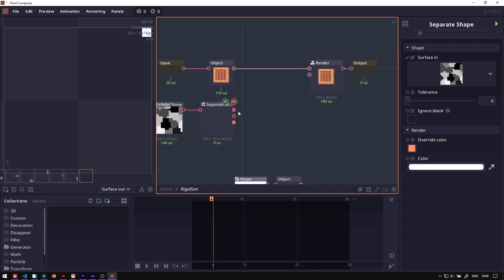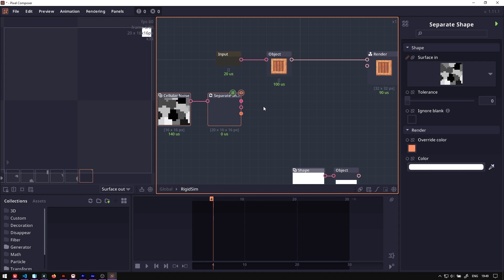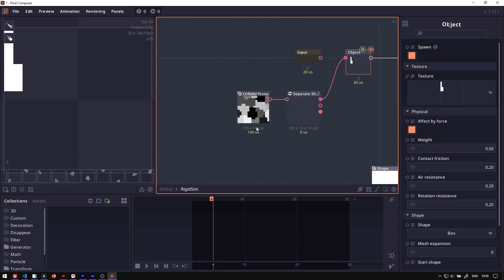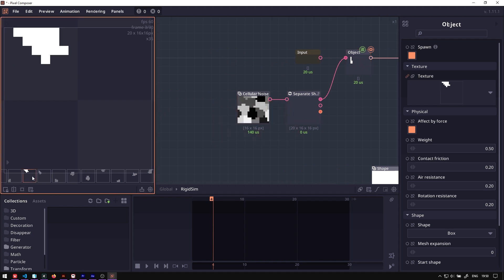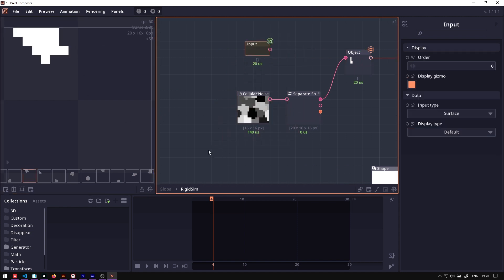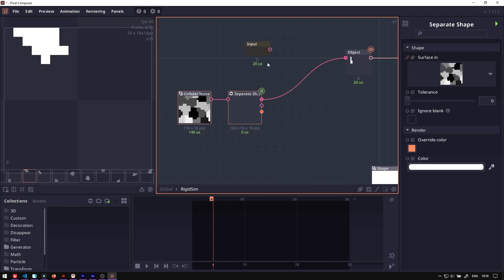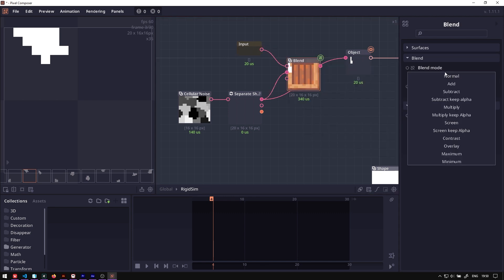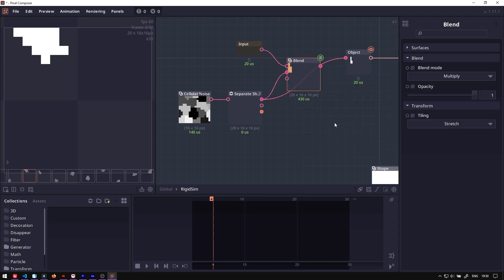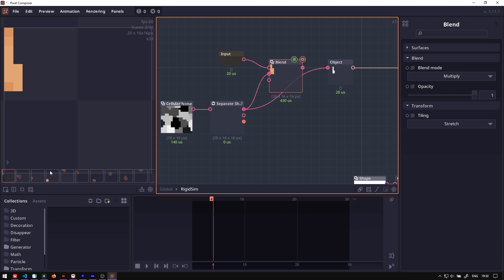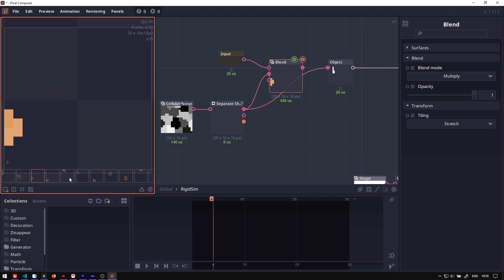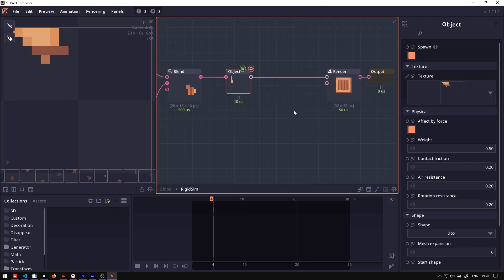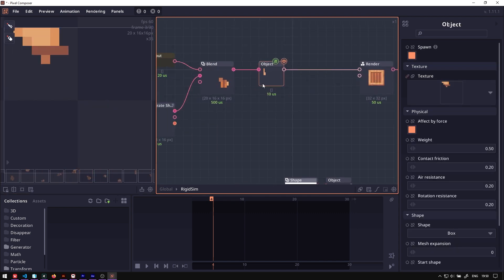We can simply send this surface map into this object, and it will just create 20 different physics objects. But we don't have the texture. We want to get the texture from our input, so we want to put it into our blend mode first and then set the type to multiply. Now as you can see, each of these pieces now gets the texture. We send this into object.